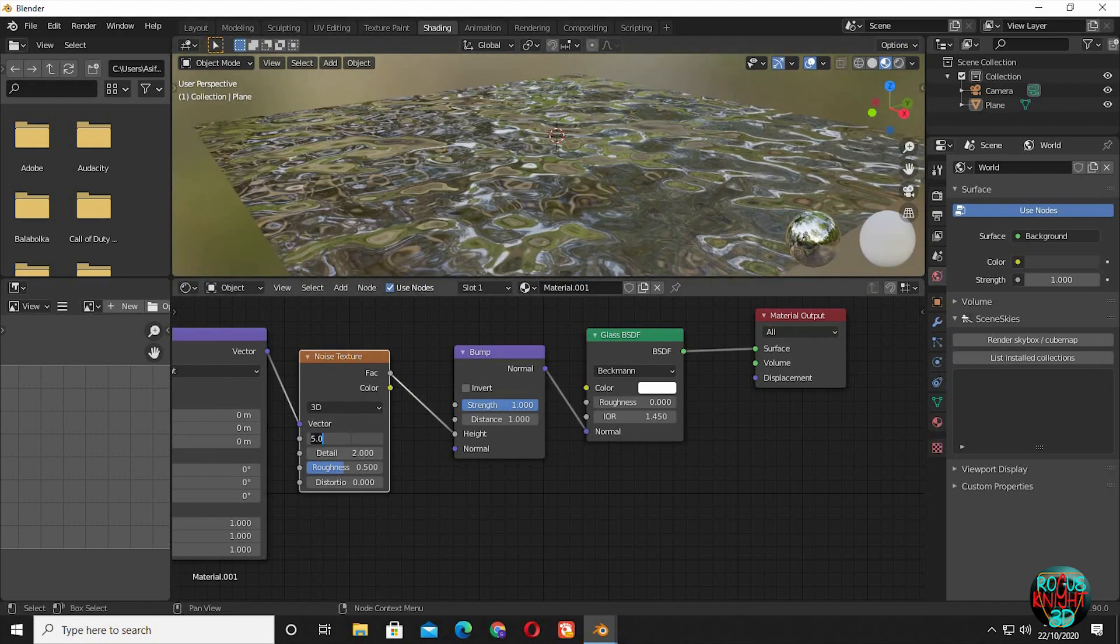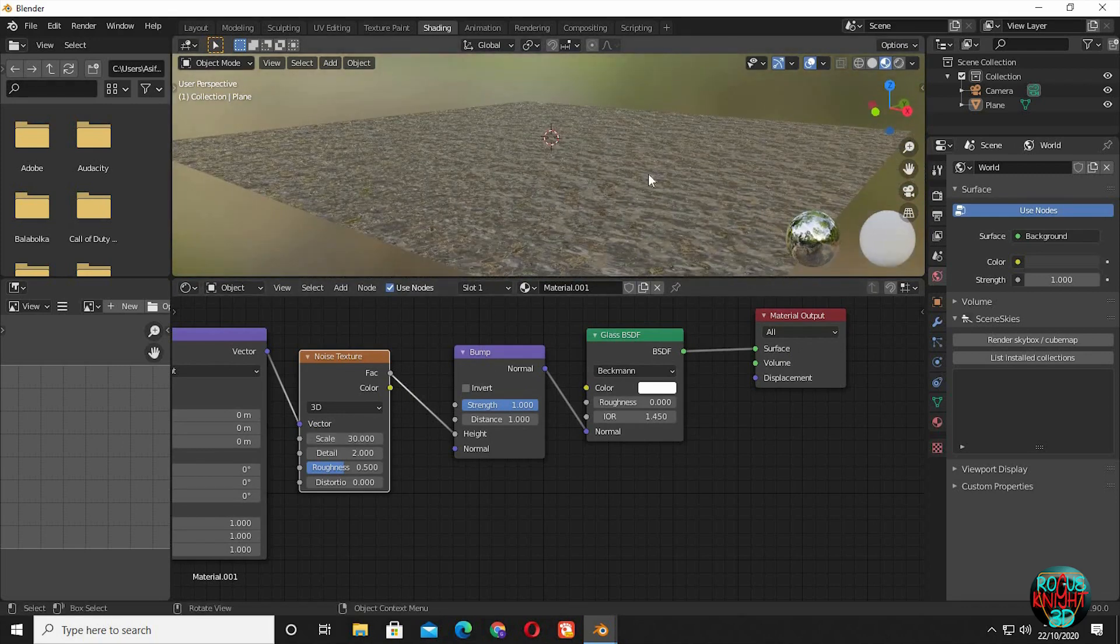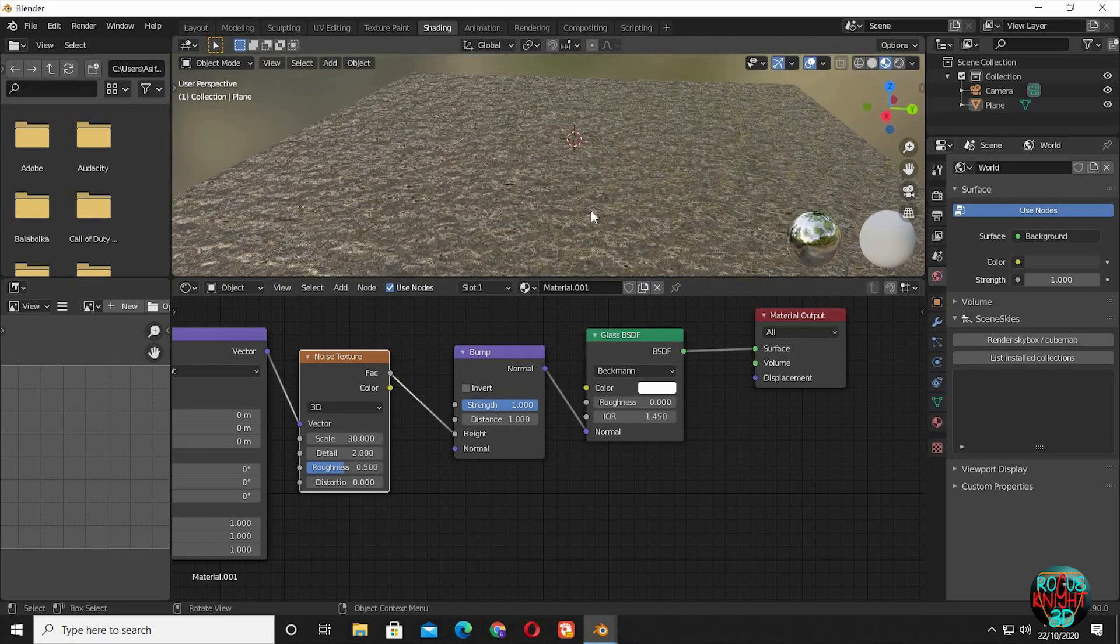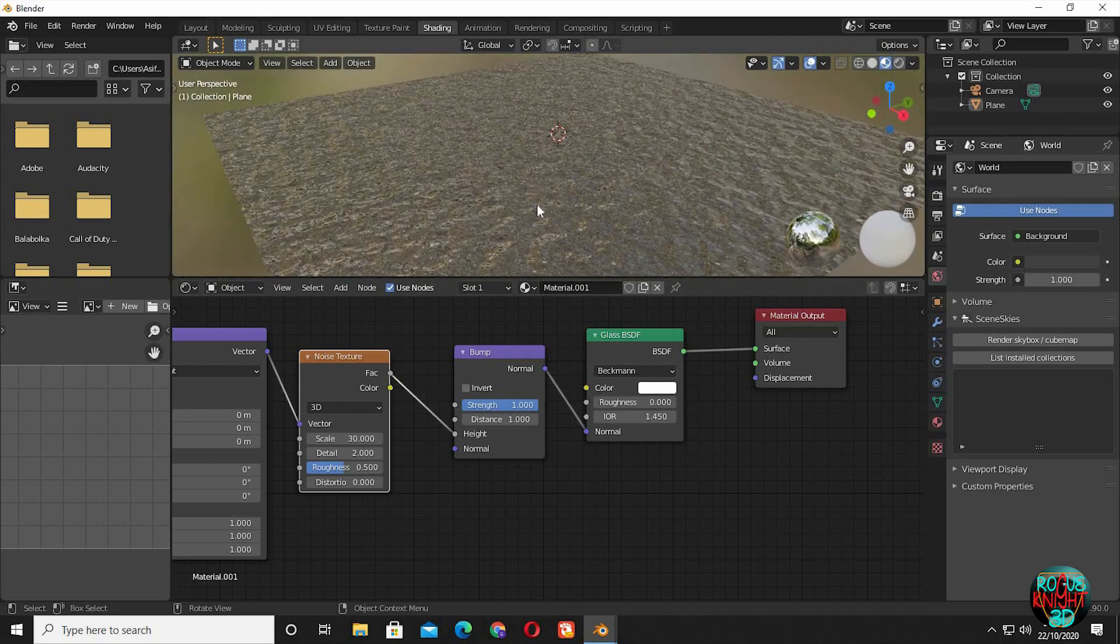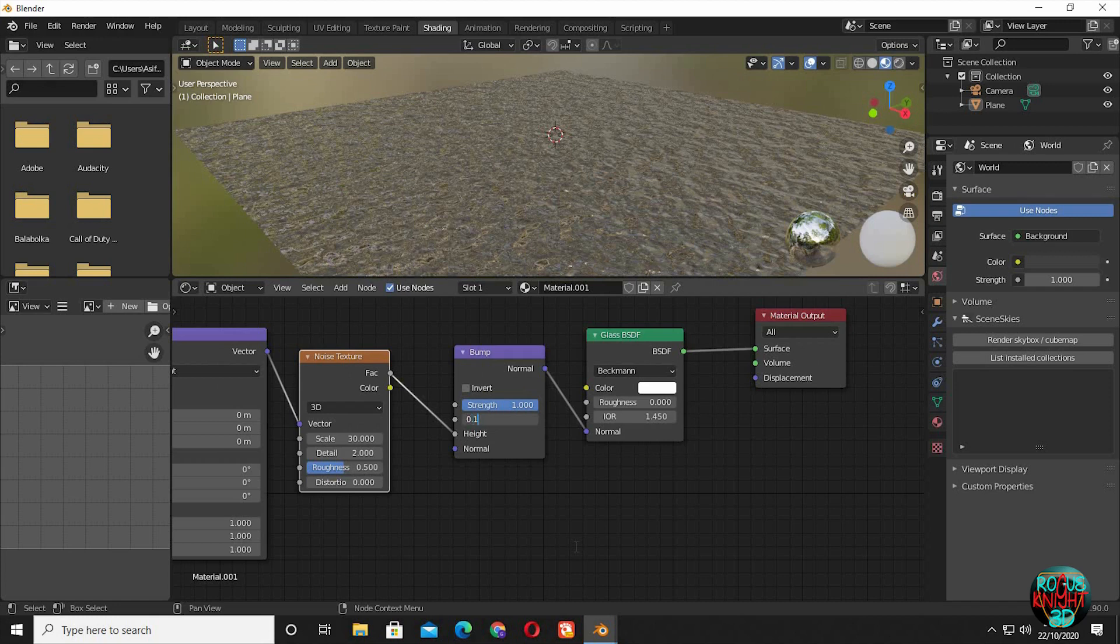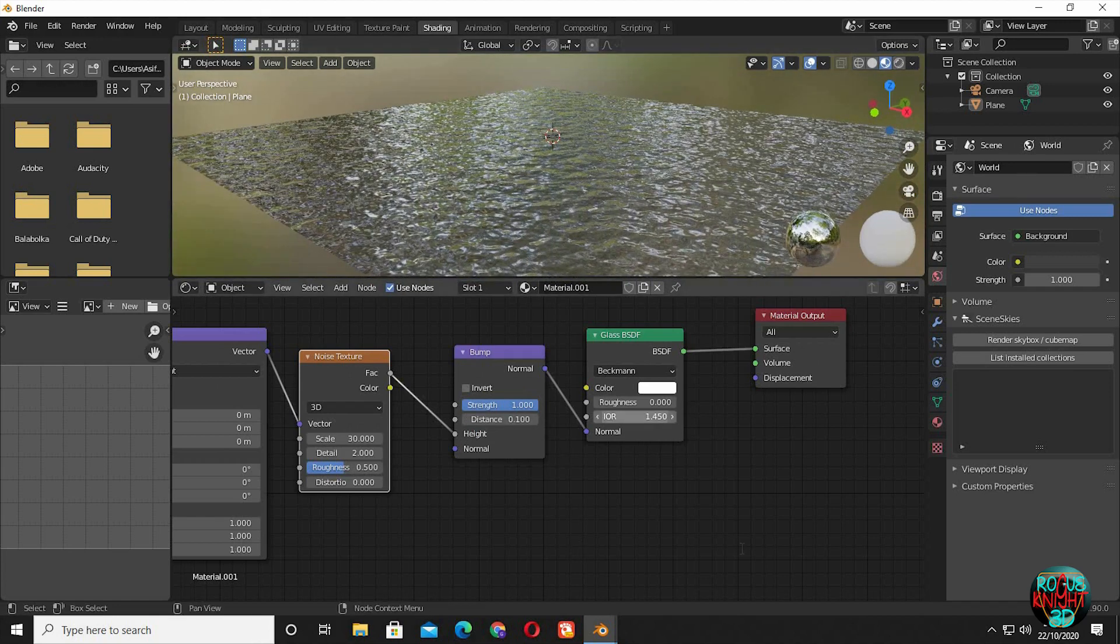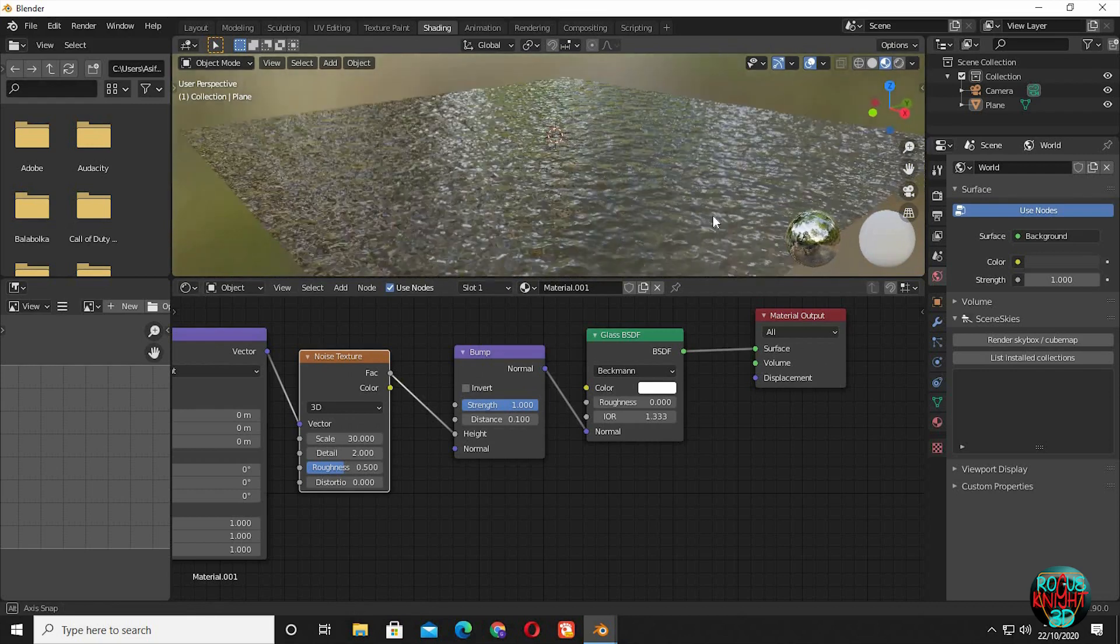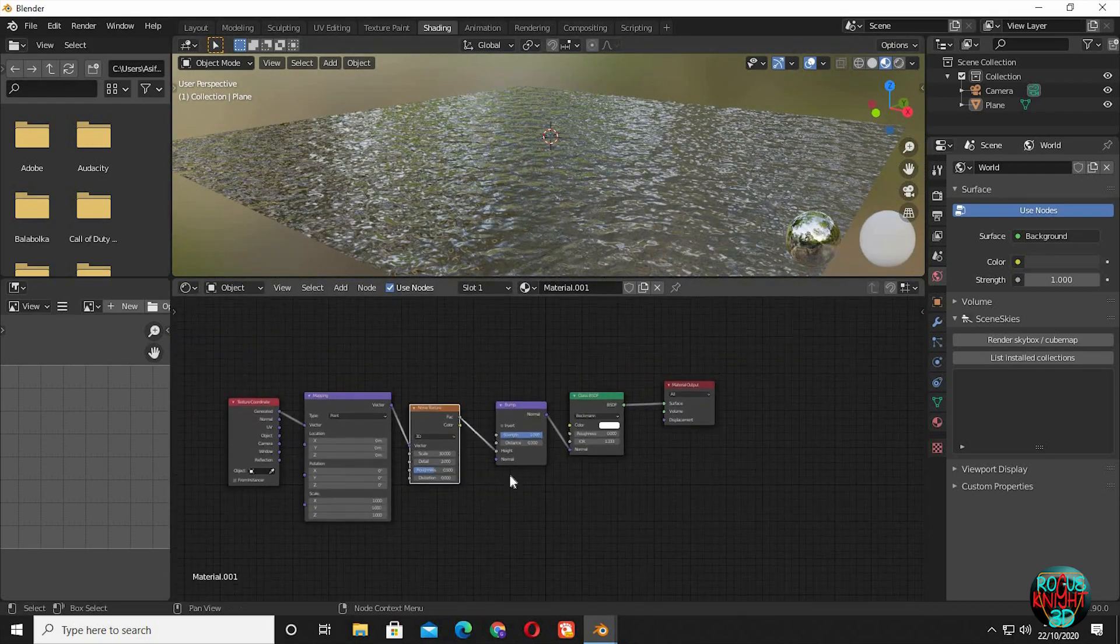Increase scale to 30. We can see it started to look like an ocean, but it's nowhere perfect. Decrease the distance value to 0.1 and change the IOR value to 1.333. Now we have something that's looking better, but we will modify it a little bit more for a better result.